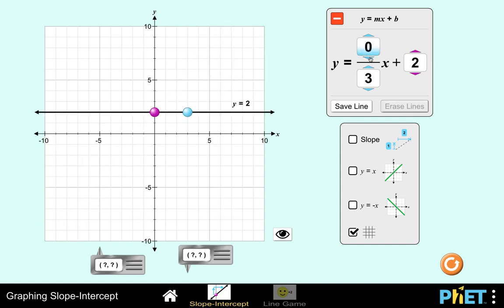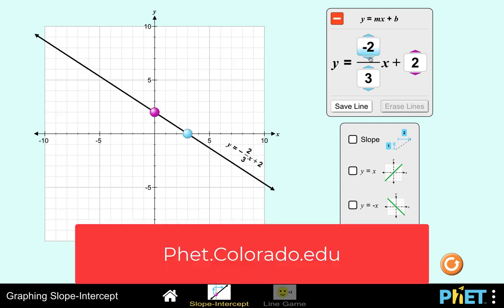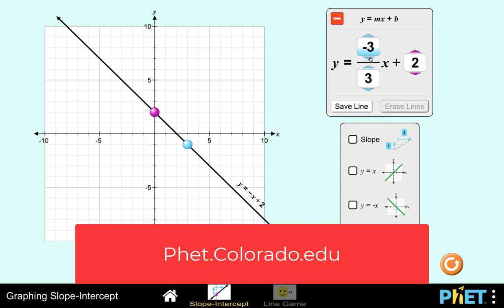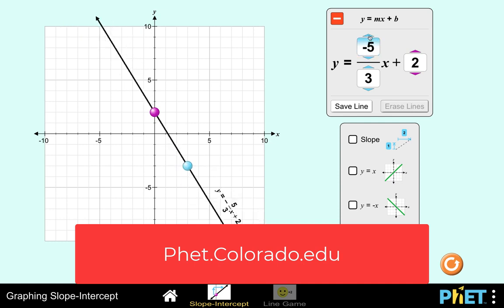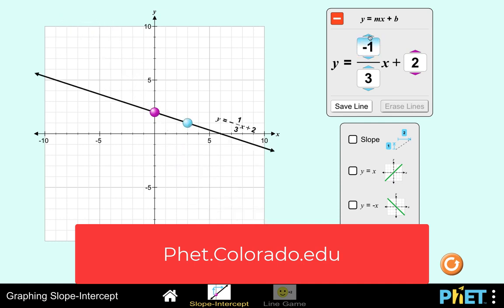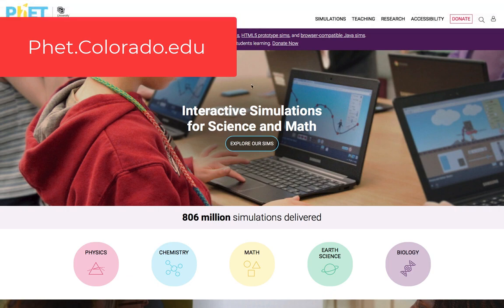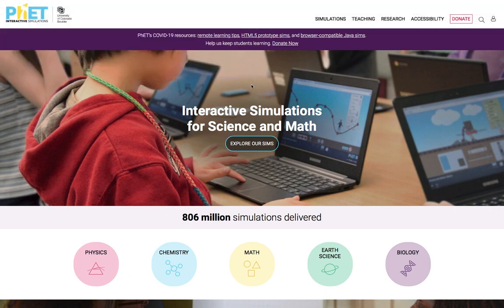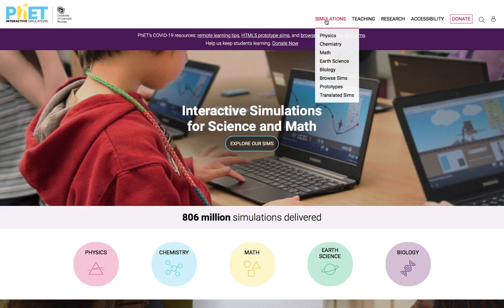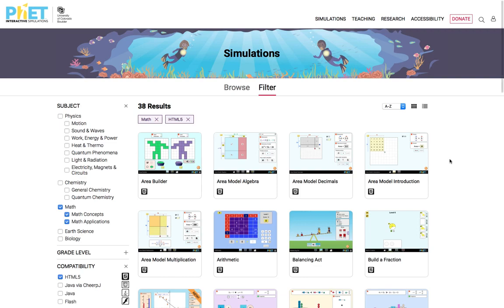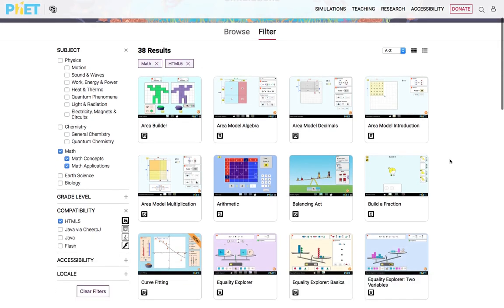In this simulation, we are going to use the FET.Colorado website, courtesy of the University of Colorado. We are not associated with that university, and the simulation materials we are going to use are entirely owned by that university. So all credits go to the University of Colorado for this simulation.